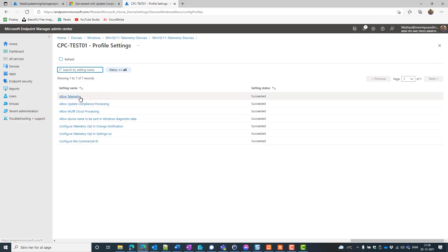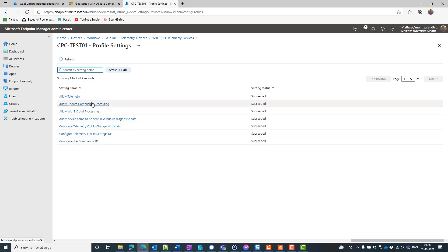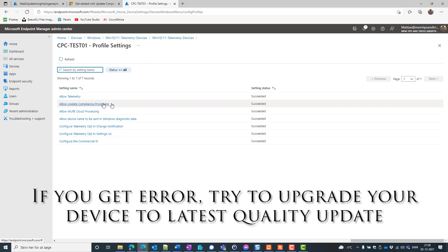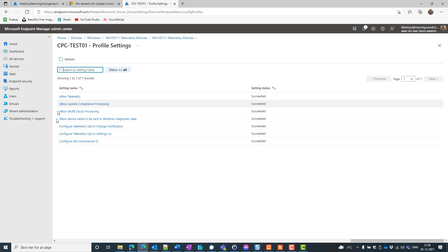Now I had a device where I had error on allow update compliance, allow Windows update processing, and also the configure commercial ID. I figured out that it was because of the current device was on a Windows level that didn't support the settings catalog setting coming from here and down to the device. So if you experience errors on this, you would have to upgrade your device with the latest cumulative update from either September or November. You get a lot of ADMX ingestions. So you are able to actually successfully get this data to your device.